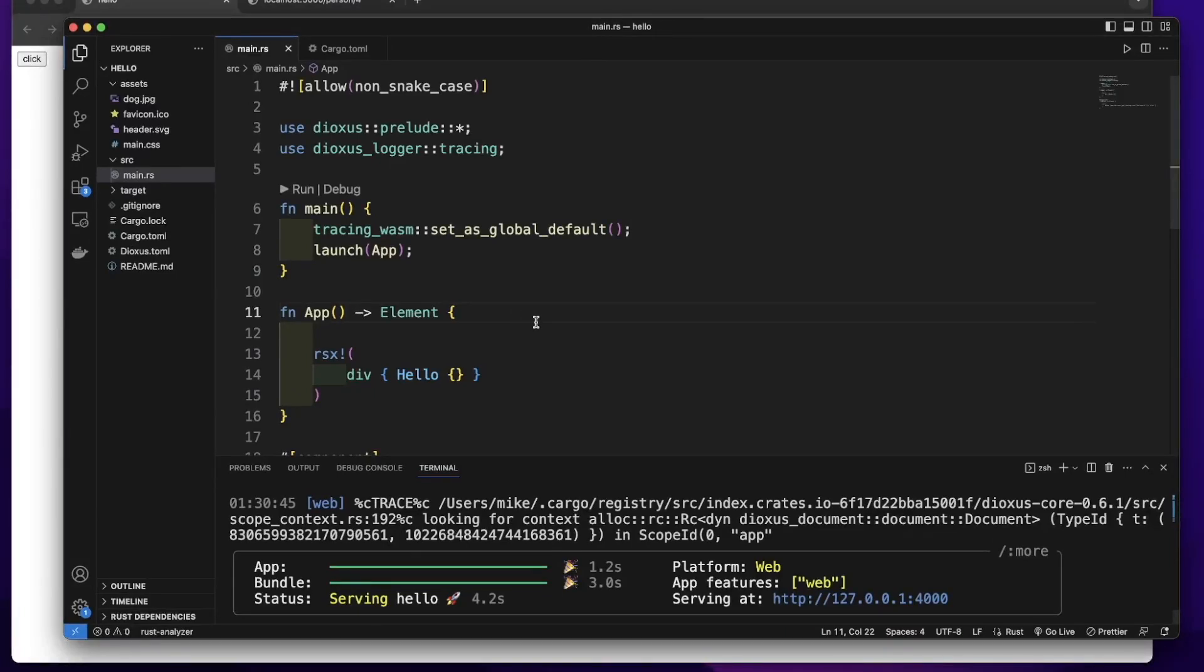In Axis, we use useSignalHook to manage the state. When the state in the useSignalHook changes, it will trigger a render.